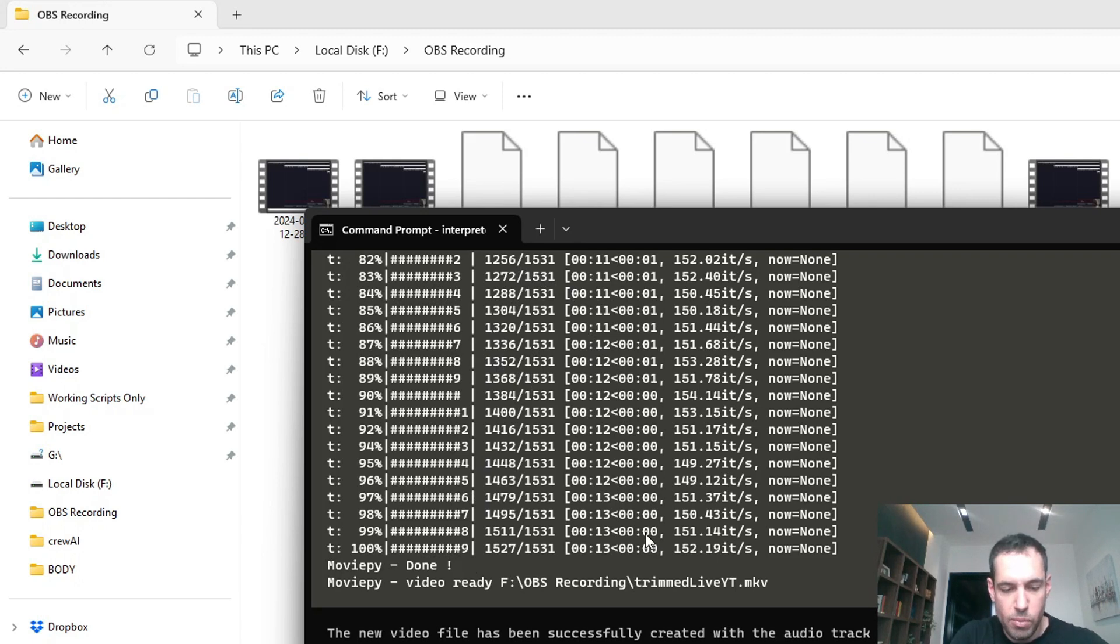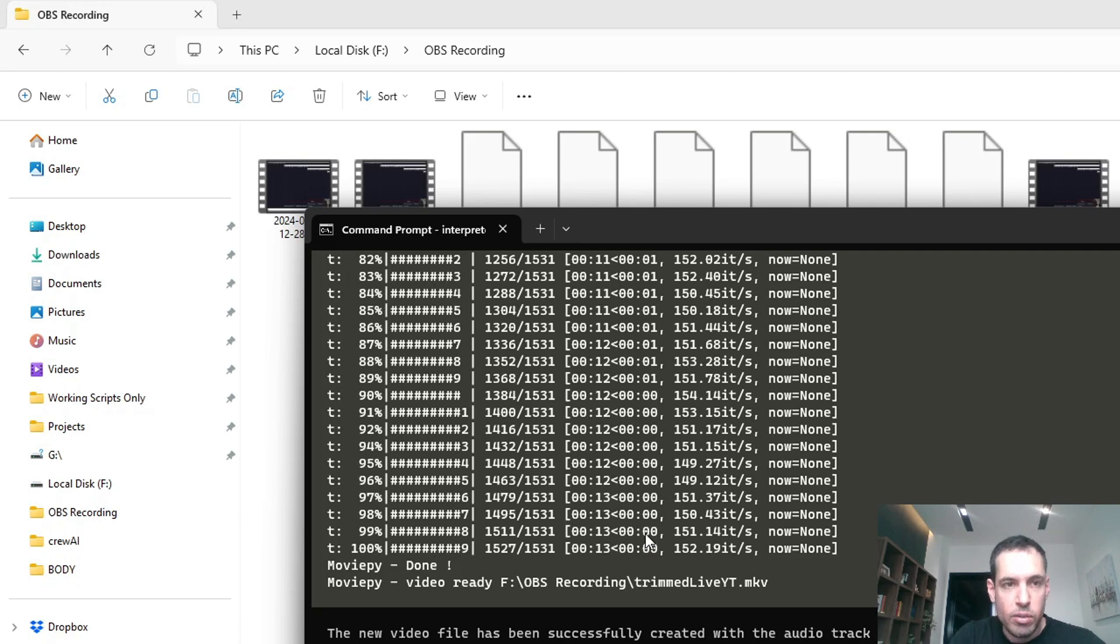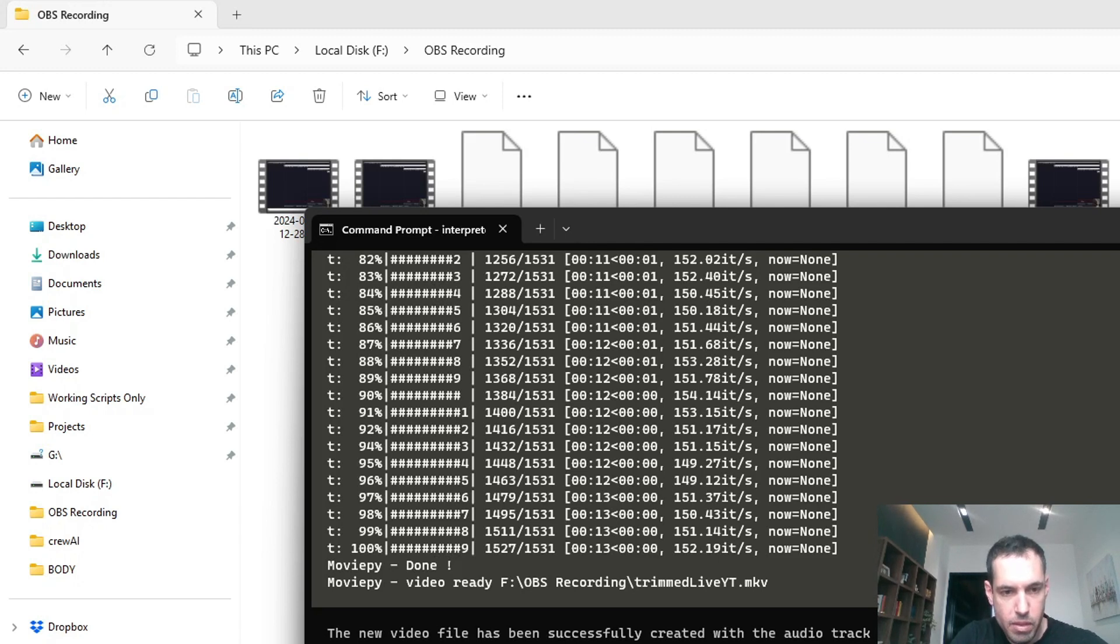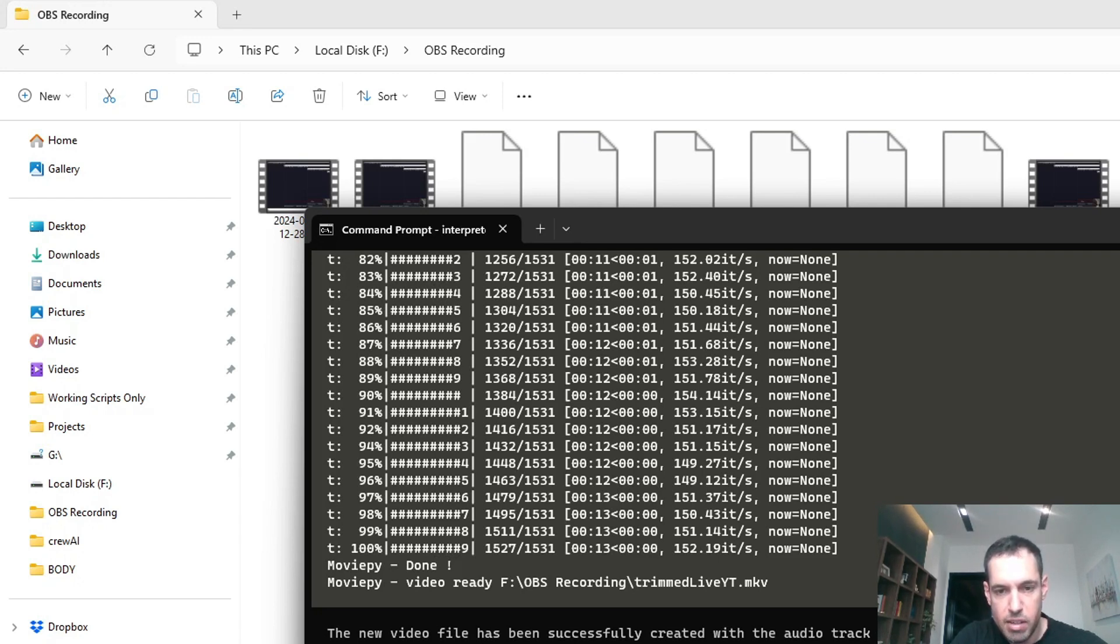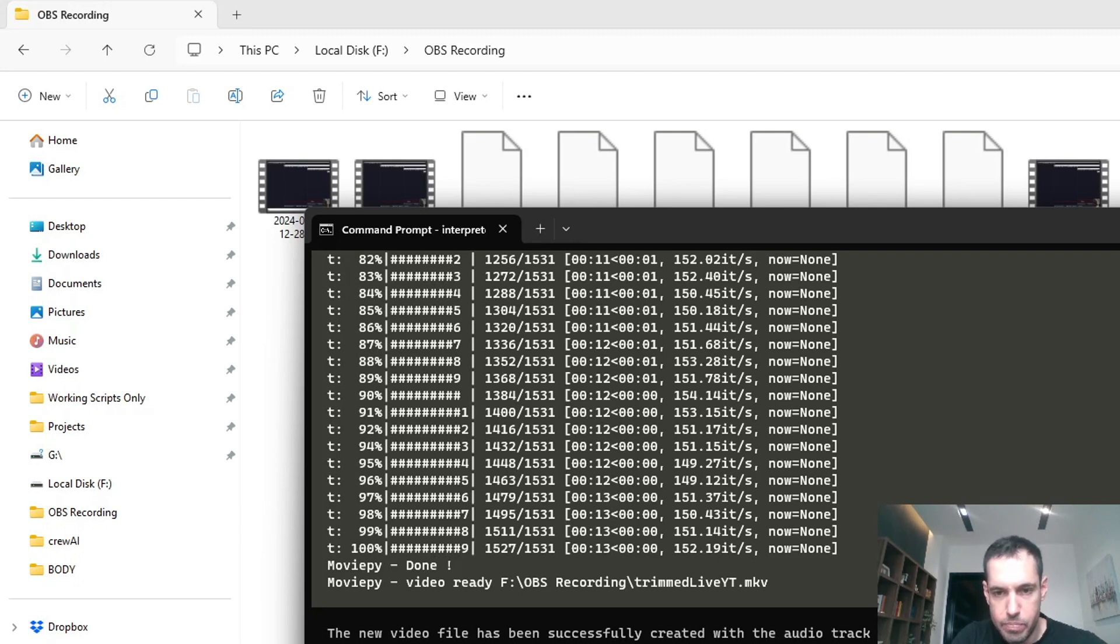But this is so powerful and awesome because you can also use Open Interpreter to do so. So let's ask Open Interpreter, for example: what other adjustments can we make in order to make this new video more precise? What other adjustments in the script can be done in order for us to have a more precise trimming process?